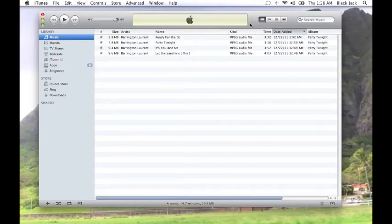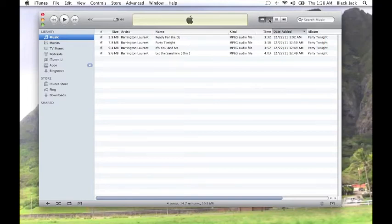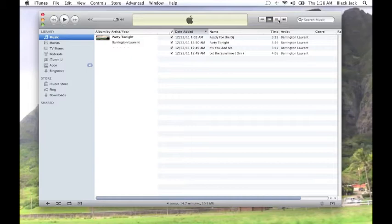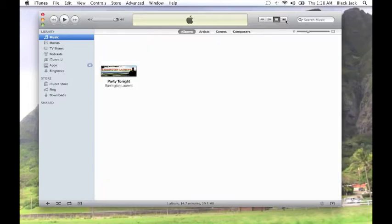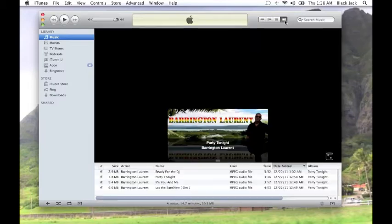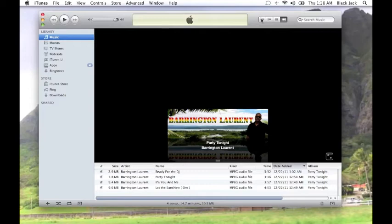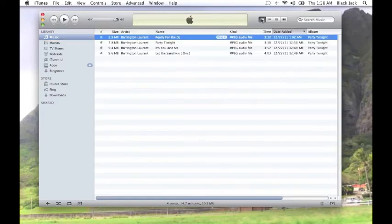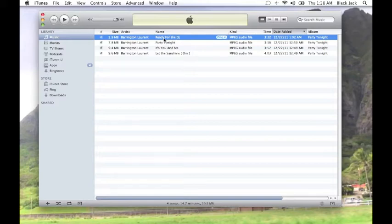You may have a different view than mine, but you should still be able to burn them. You could have this view, or that one, or that one. Doesn't matter. Either one should be fine.